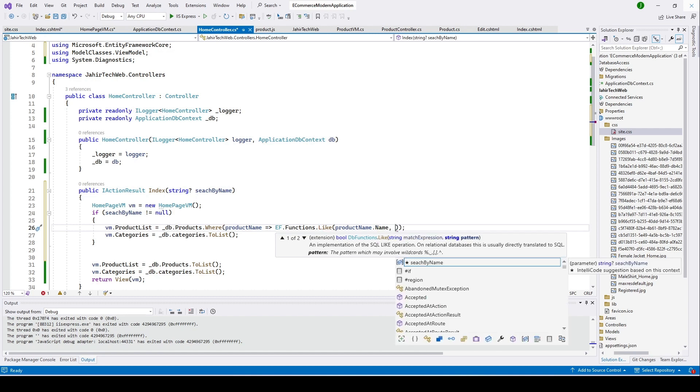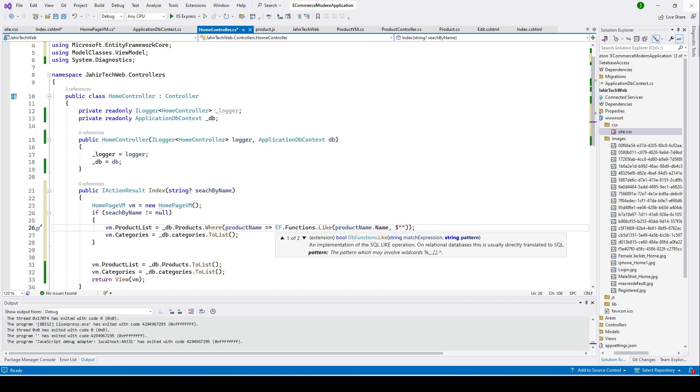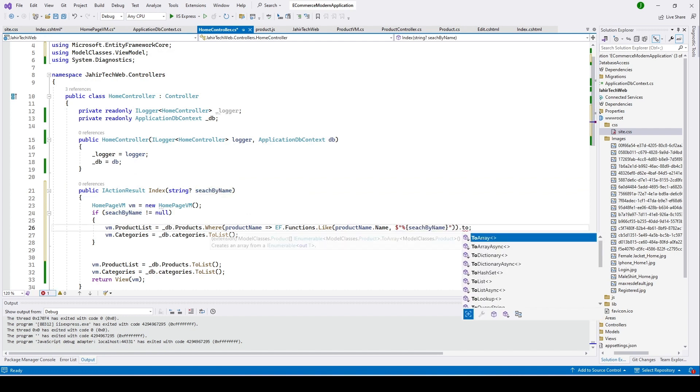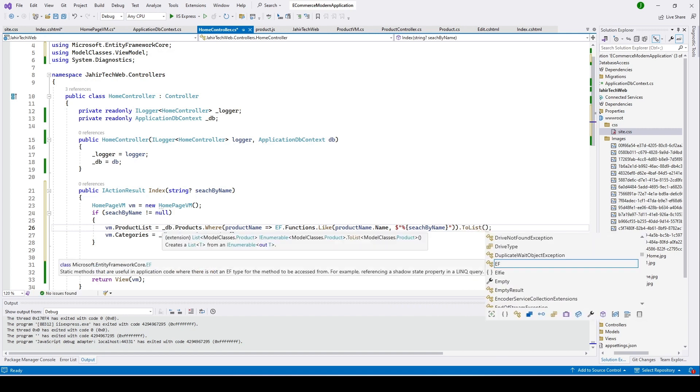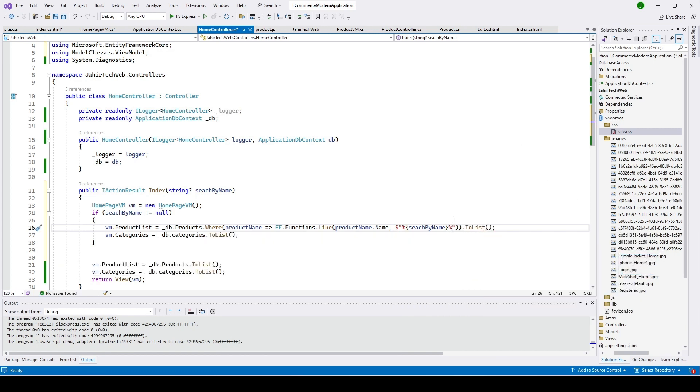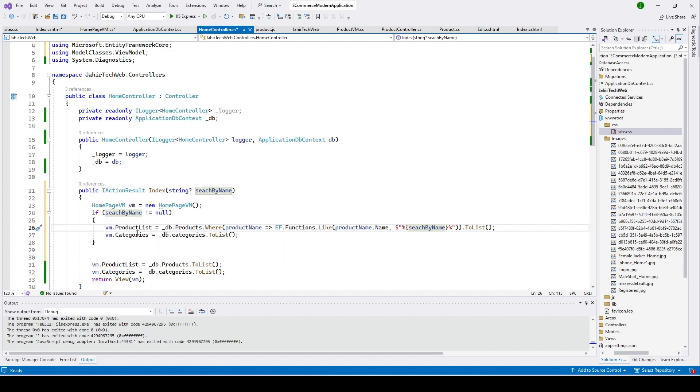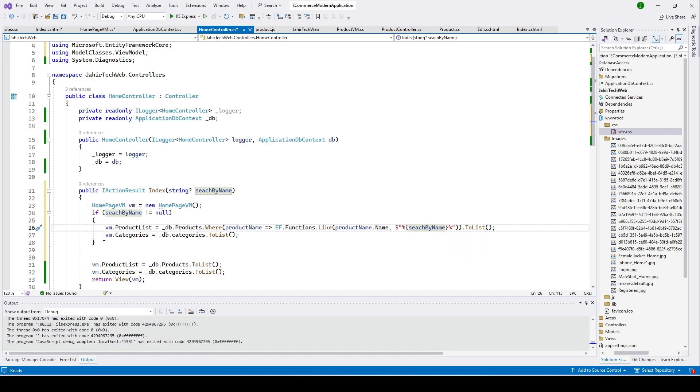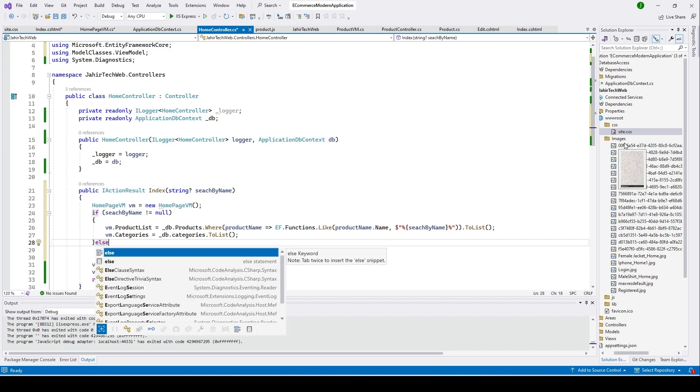I'll put dollar sign here, double quote, I'll put percentage sign here and then bracket, and then the name that we are receiving from user, put it over here, and then get the list here, ToList. If this keyword contains in our product name, it will list it down under our product list.